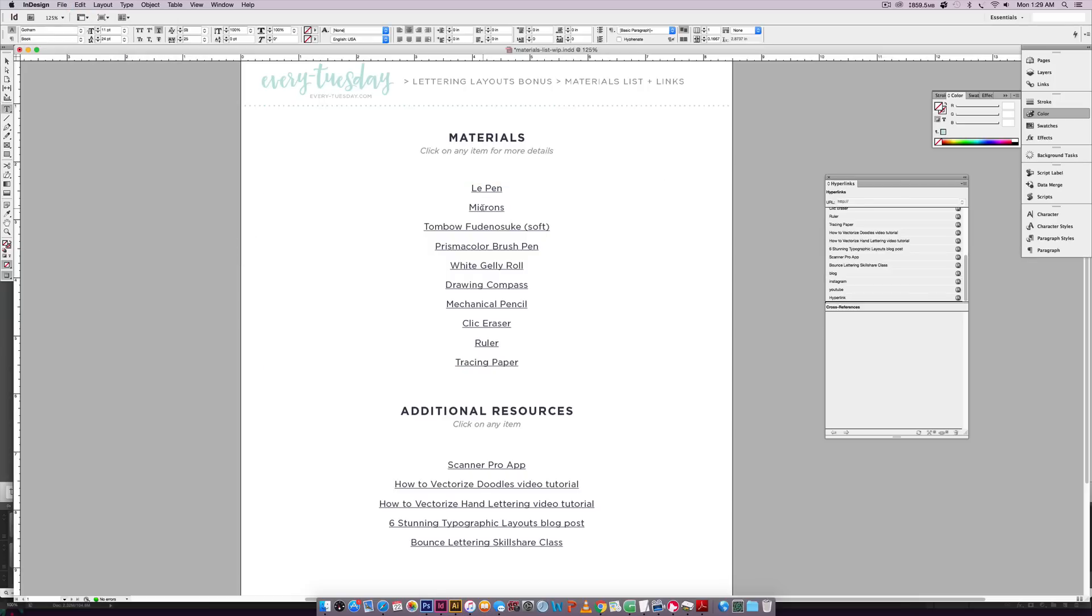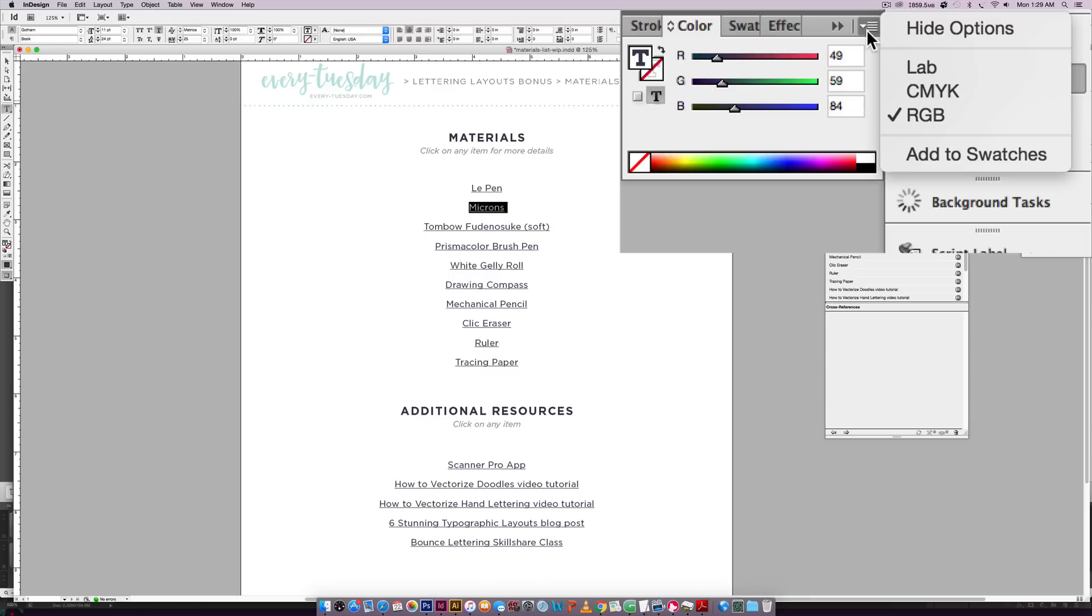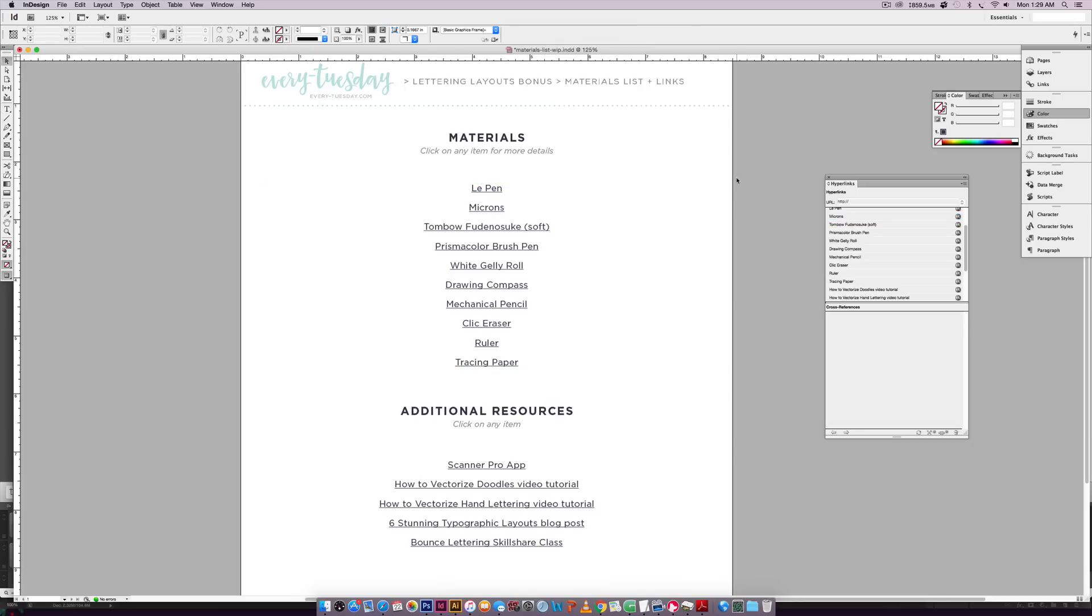And then whenever you're using colors throughout your document, just make sure you're using the RGB color space in your color palette. If you toggle this down, you can choose RGB if yours is currently set to CMYK. So those are really important with an interactive PDF that's meant to be seen on screen.